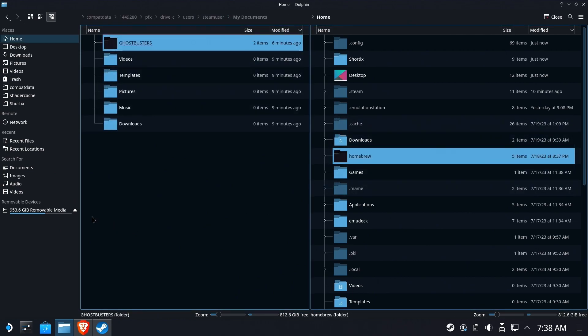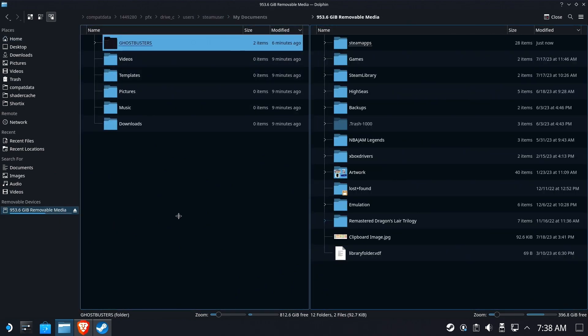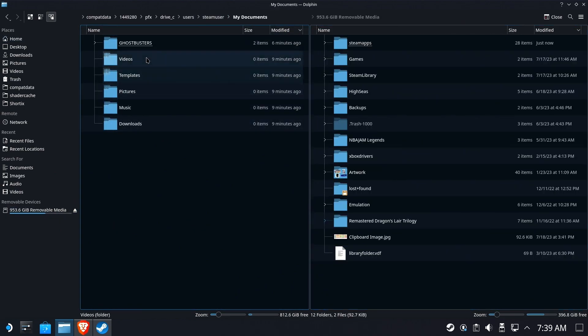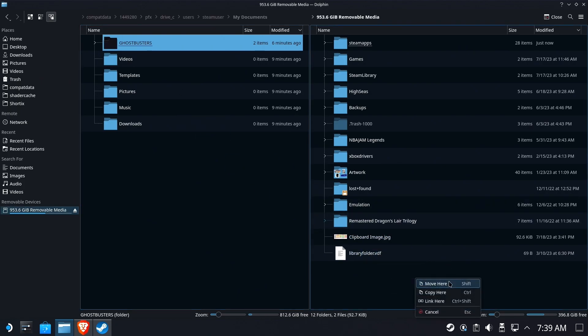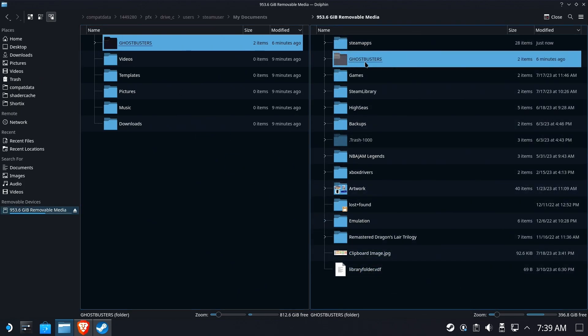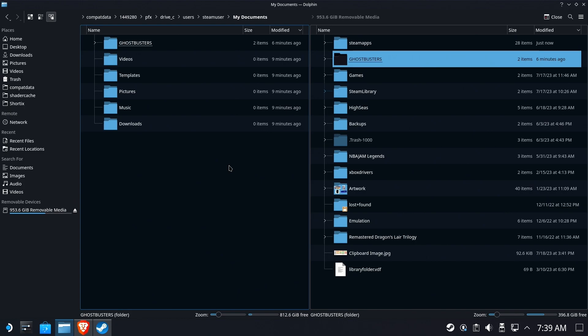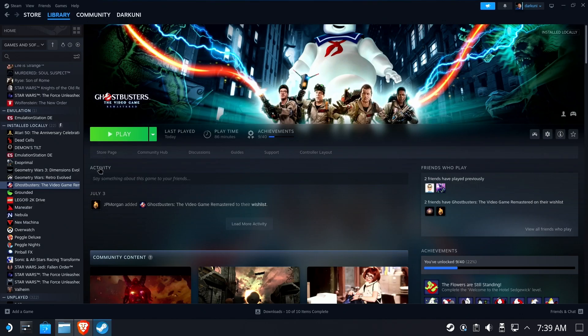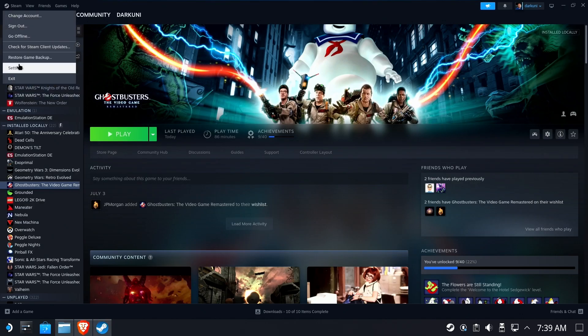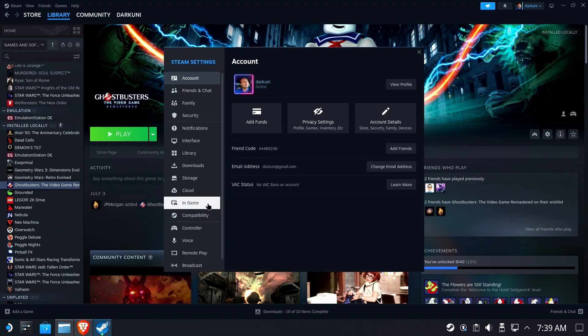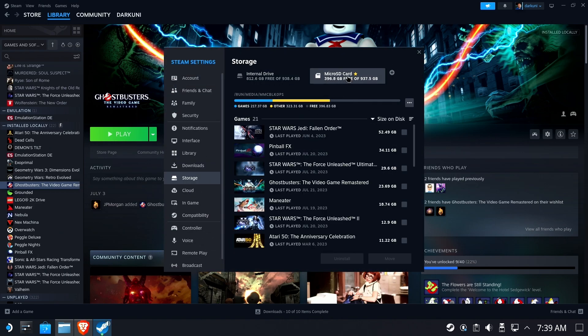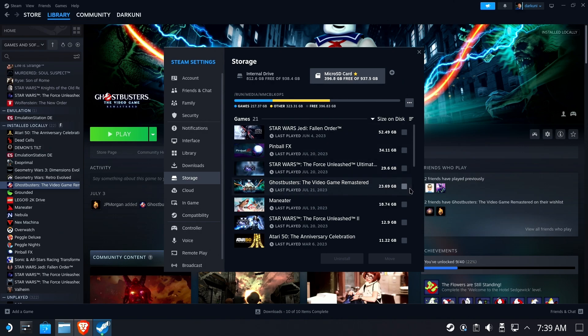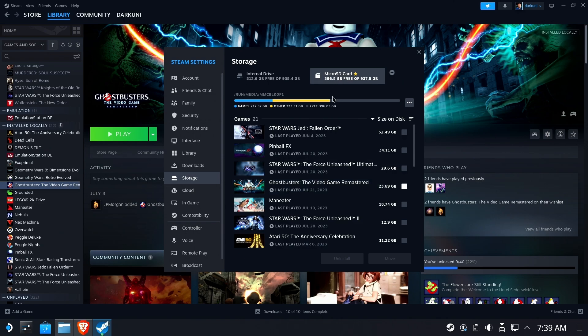So we're going to go ahead and be smart and save a copy of that off to my micro SD card for safekeeping. All right so now we've got a copy of the Ghostbusters save data from the Proton prefix. So now it is time to begin our test. We'll go to settings and storage and from there we're going to go ahead and move the game from the micro SD card over to the internal storage. All right easy peasy.